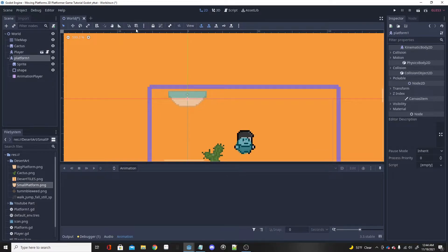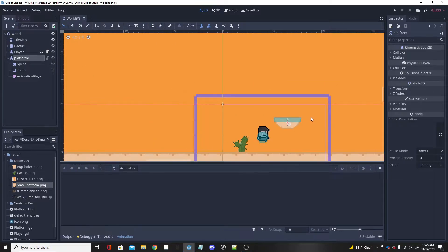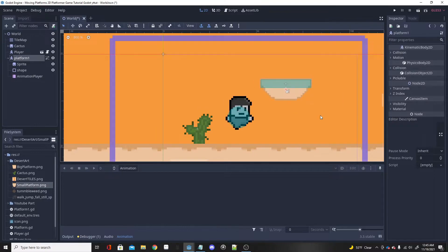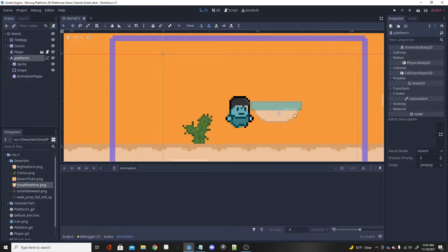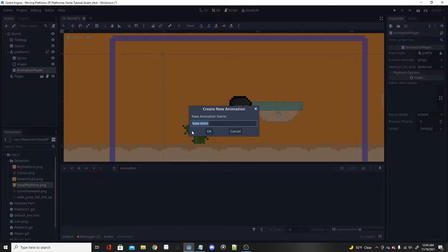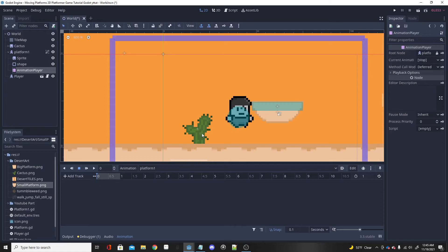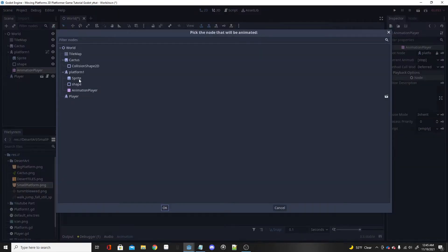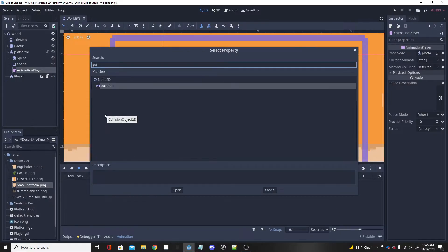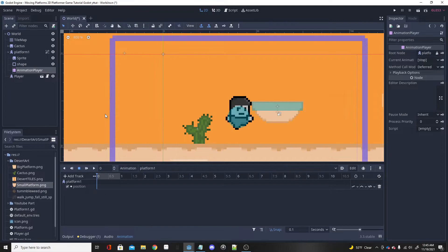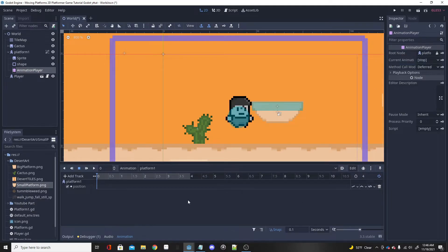I'm going to go up here to PlatformOne and I'm going to lock the children just so I can click this and move everything at once. Then put your platform anywhere on the screen, I'll just put mine here. Now click on the AnimationPlayer, create a new animation. I'll just name this PlatformOne. We are going to want to add a track, a property track for the kinematic body of PlatformOne. We want this to be a position track, and I'm going to make the duration four seconds and set this on a loop.